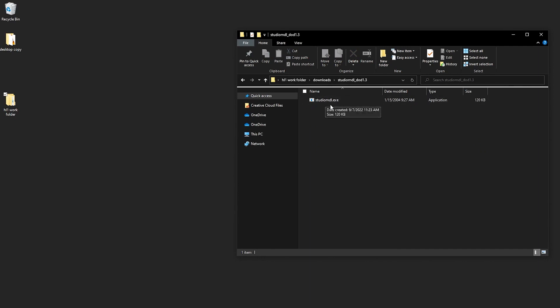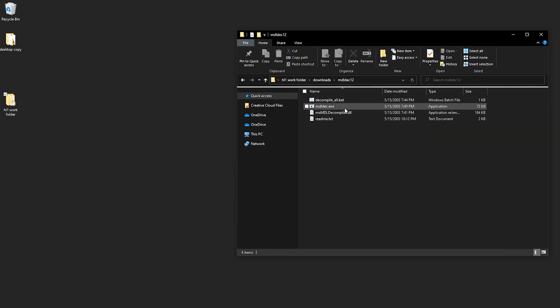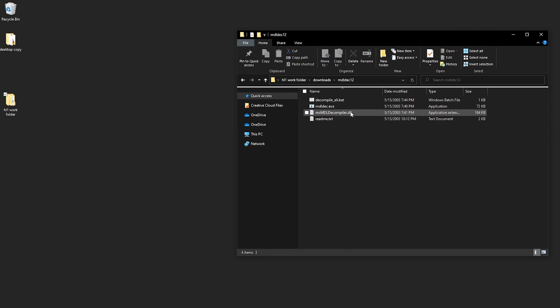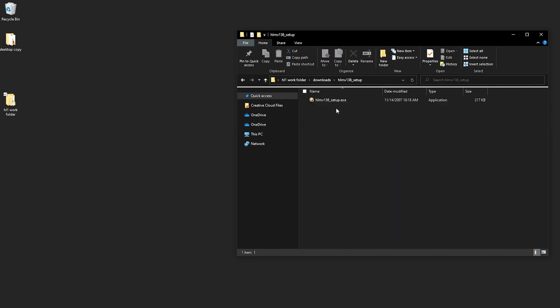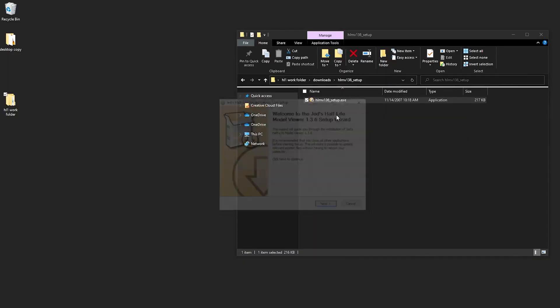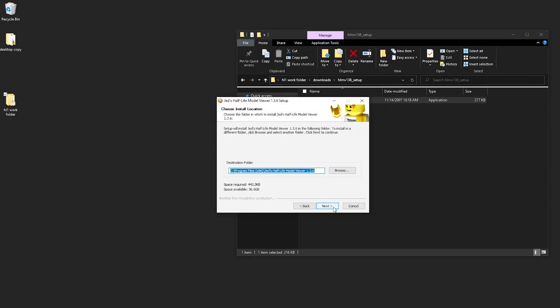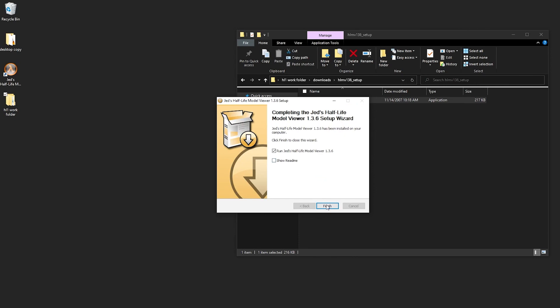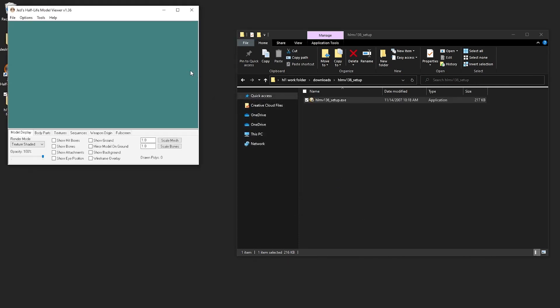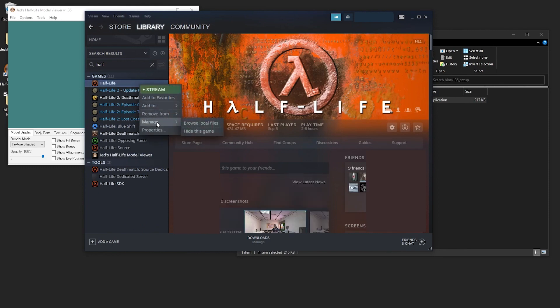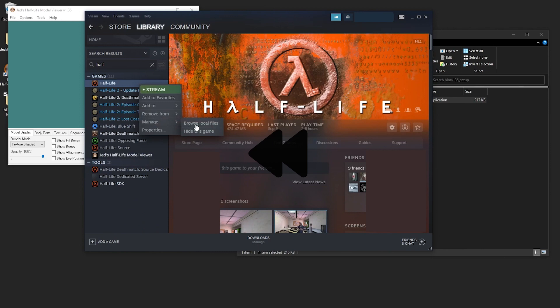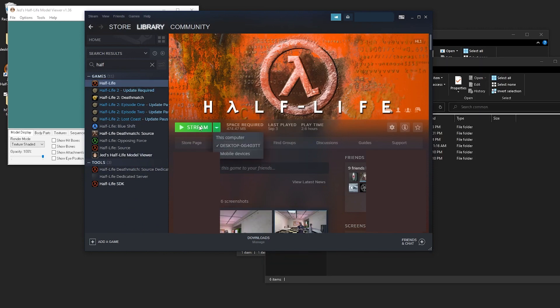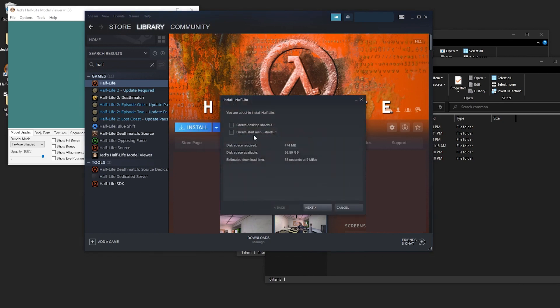Studio MDL is basically a framework for compiling models. MDL decompiler is in its name, decompiles them. The Half-Life model viewer file is just Jed's Half-Life model viewer, and we'll go ahead and run it. After you go through all the dialogs, go ahead and launch it. So basically you're going to not want to make the mistake I just did here. If you see that stream button that means your computer just sees that you have Half-Life installed somewhere else. So you'll want to change it to this computer and then install it locally.